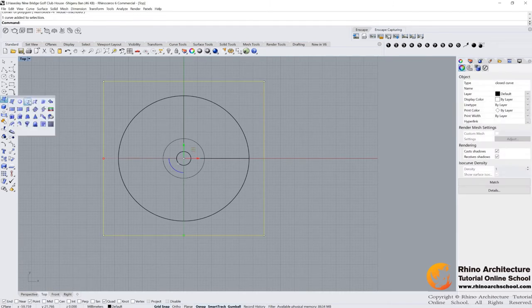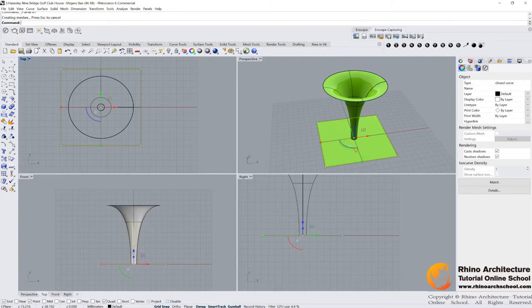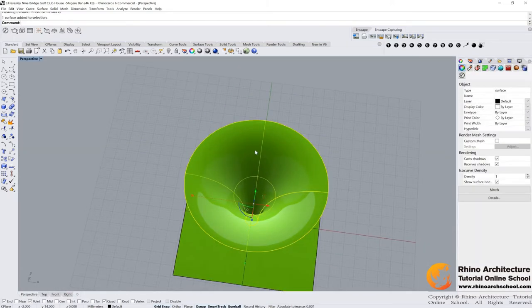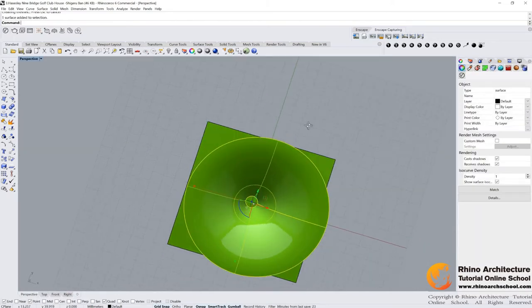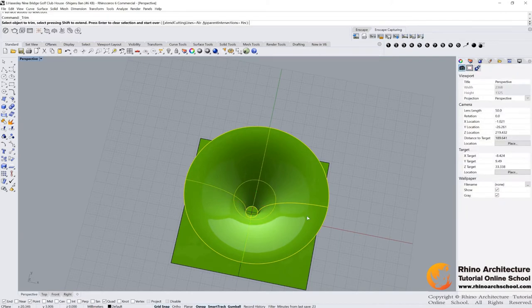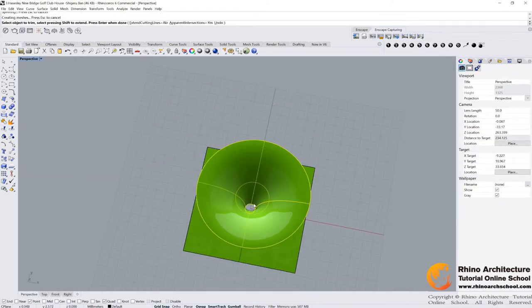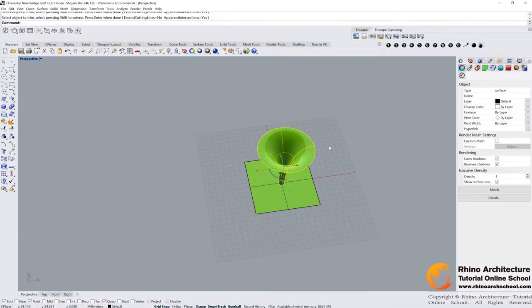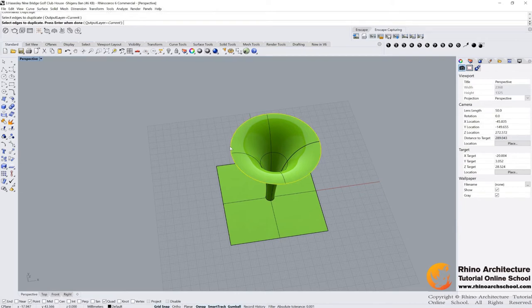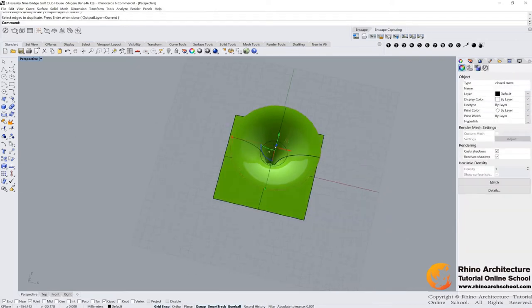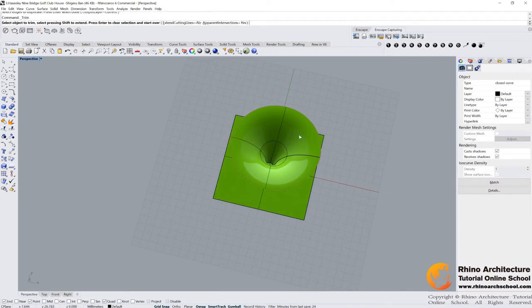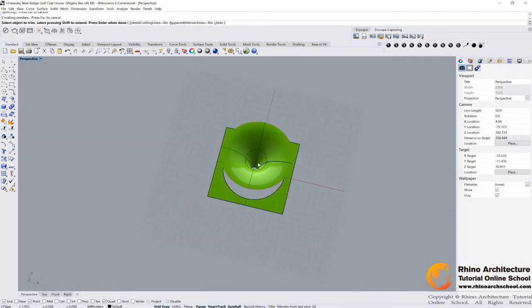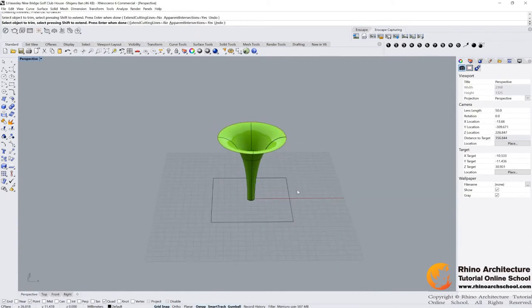And then use planar surface. Go to the perspective view, and then select our surface. Trim it. Oops, not this one. We need to dupe our edge first. Dupe the edge. Then we trim it. Cool, then we get a surface like this.